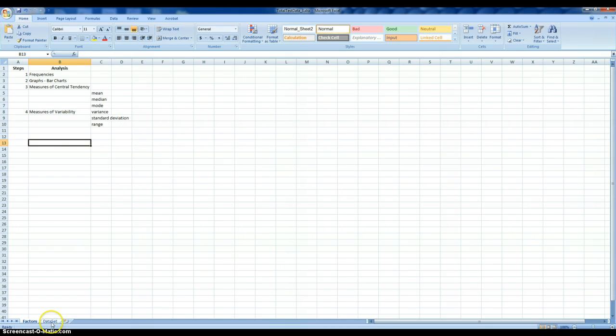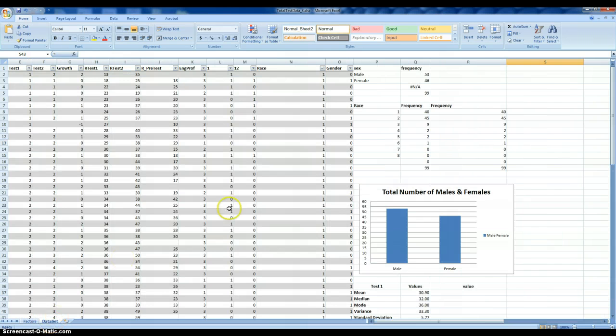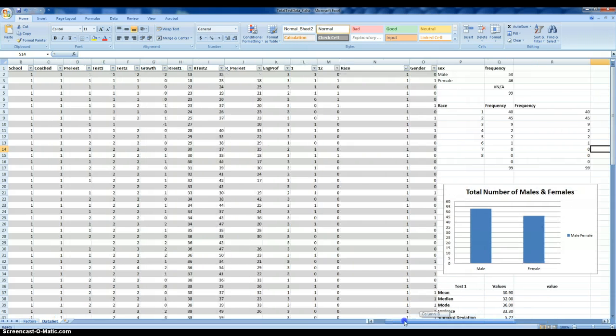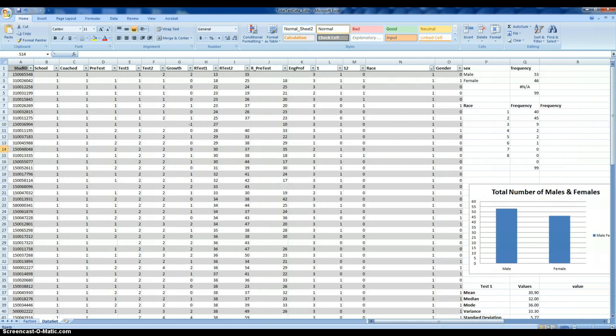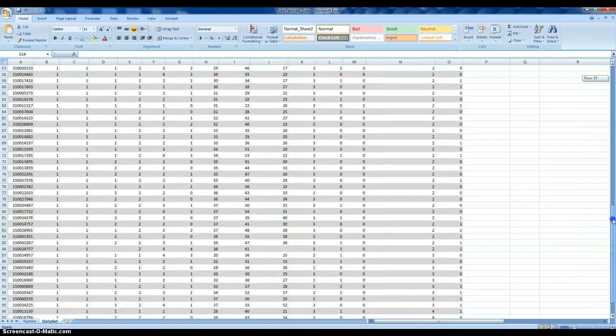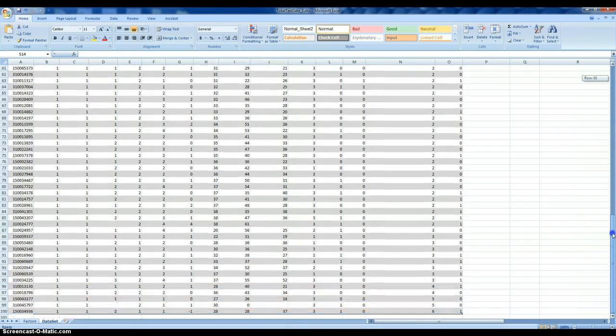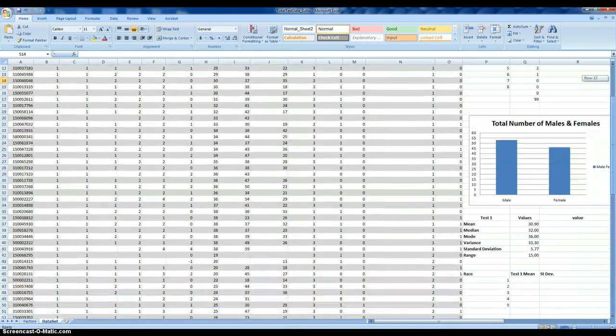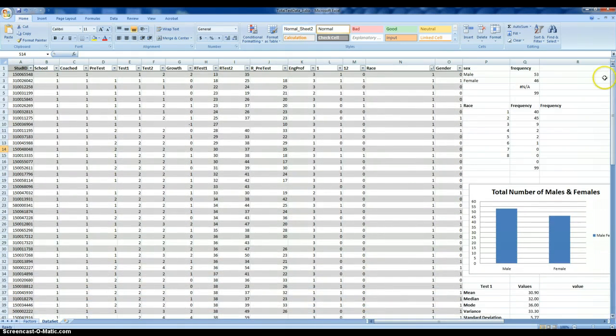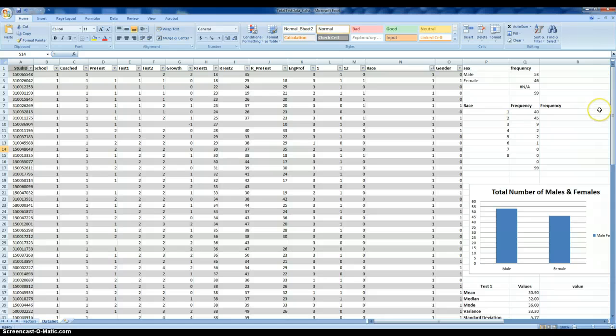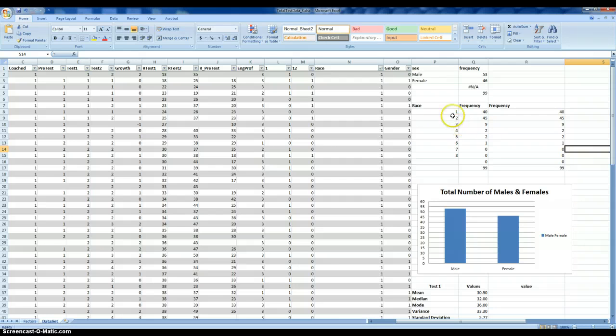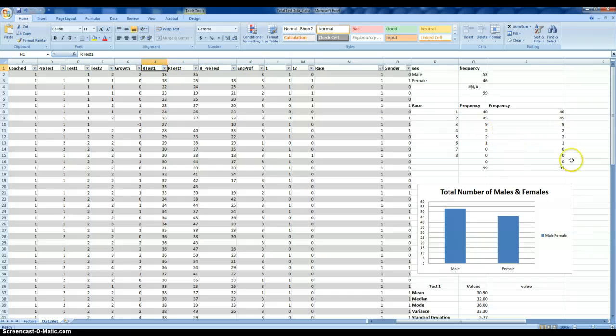First, we want to get into our database that includes information collected across 99 individuals across different demographic variables as well as different achievement measures. For demonstration purposes here, we're going to focus on estimating measures of variability and central tendency for our first test variable.